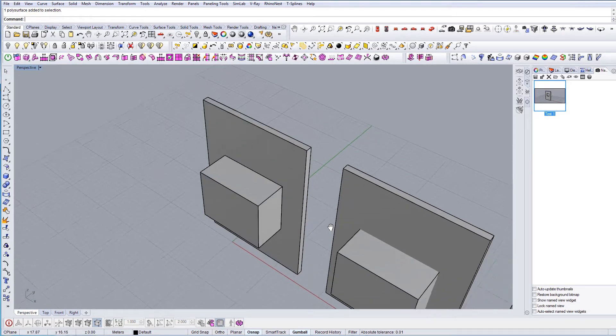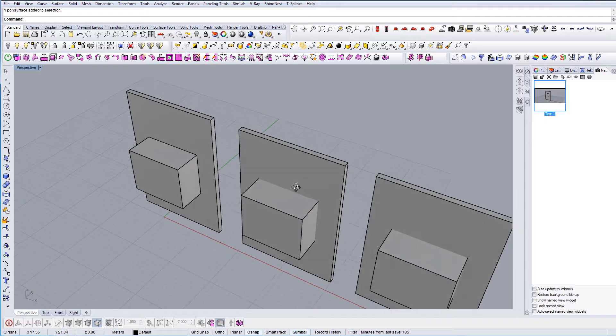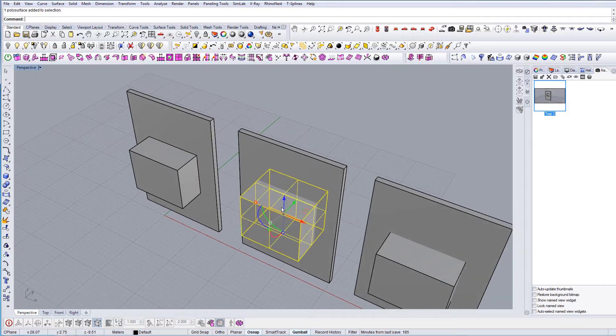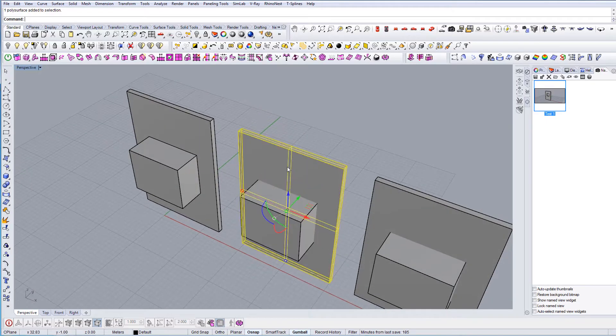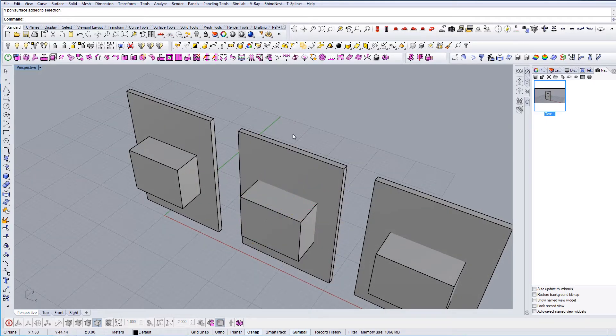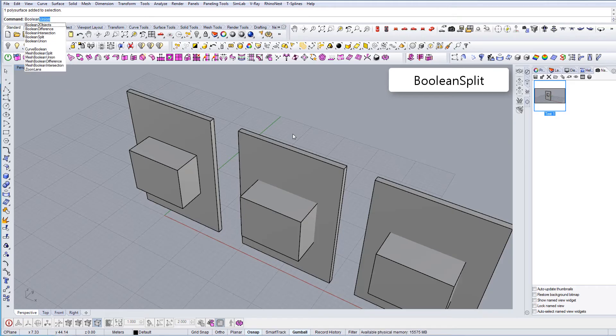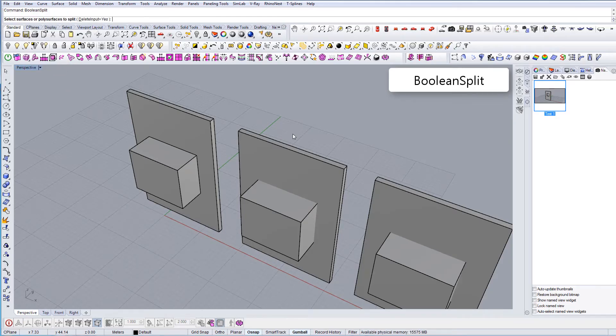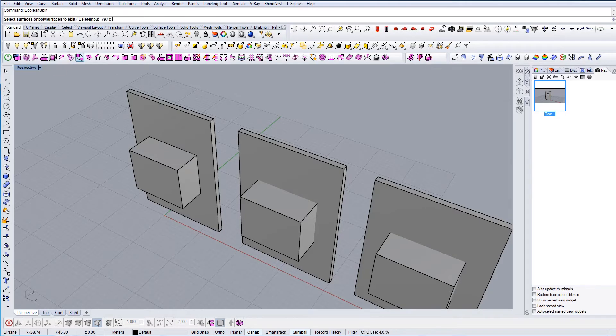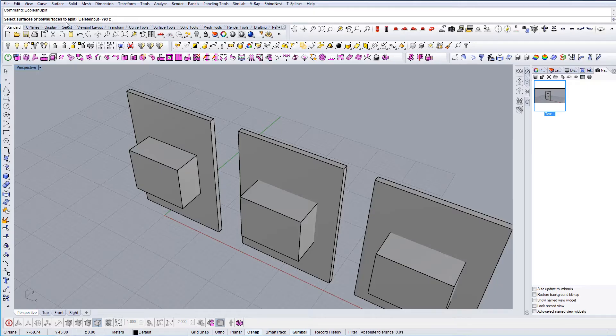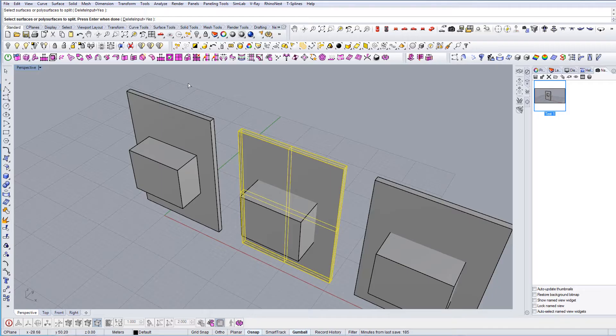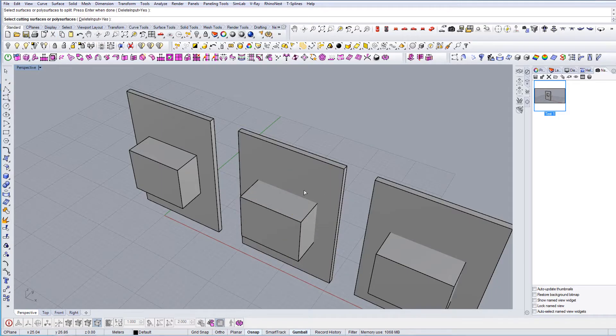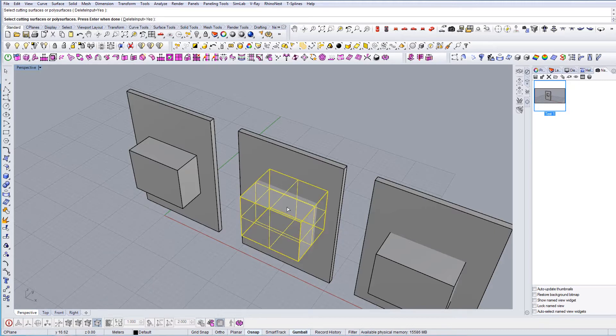The next option is Boolean Split. So we just type Boolean Split and now it asks to select surfaces or polysurfaces to split. In this case we want to split the big one, so we select it, then press Enter. And now it says select cutting surfaces. We want to use this one.